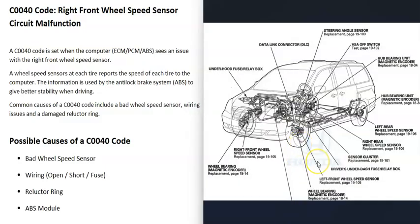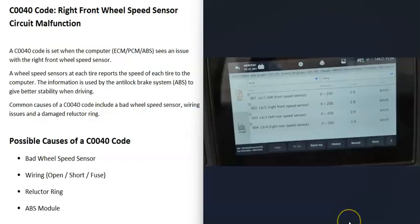Go locate that wheel speed sensor on your particular vehicle and do some tests to check if it has gone bad. There are different ways to test these wheel speed sensors—you can use a multimeter if you want to.